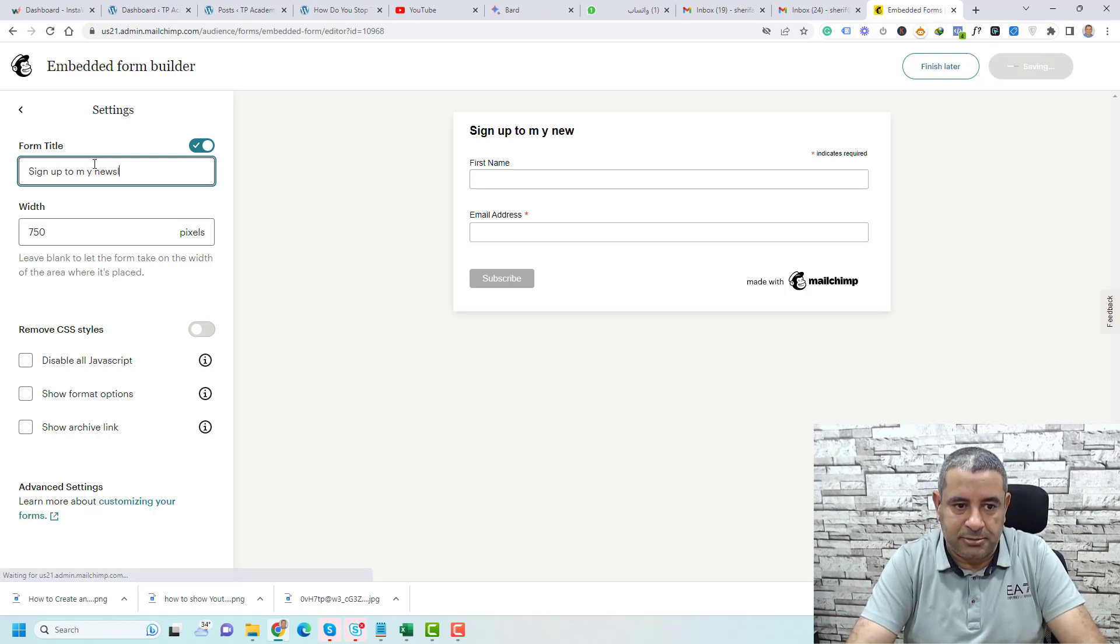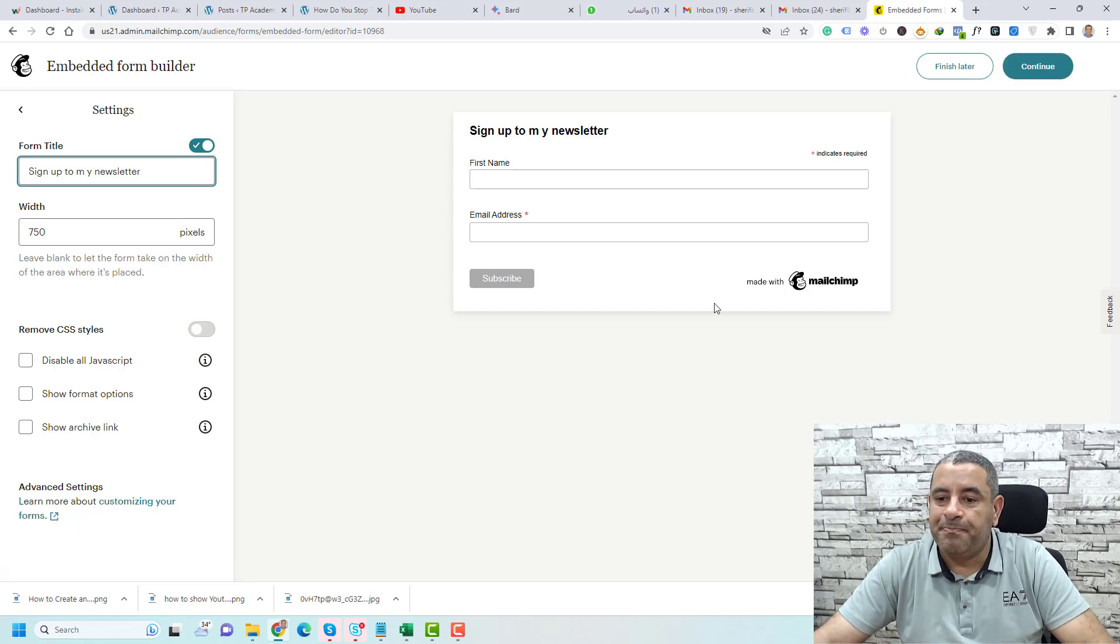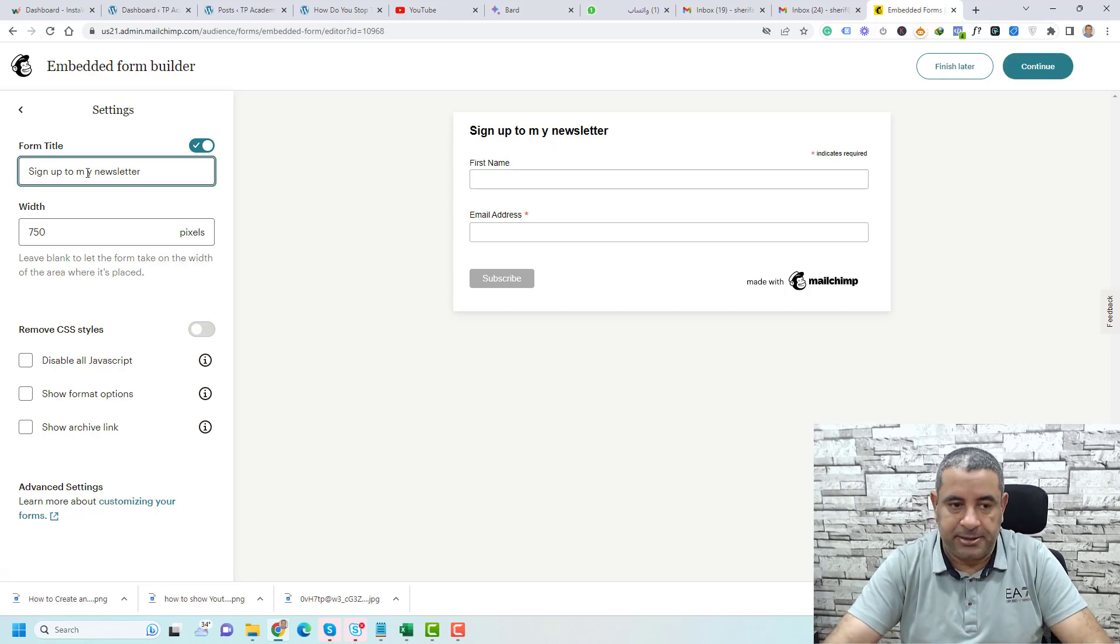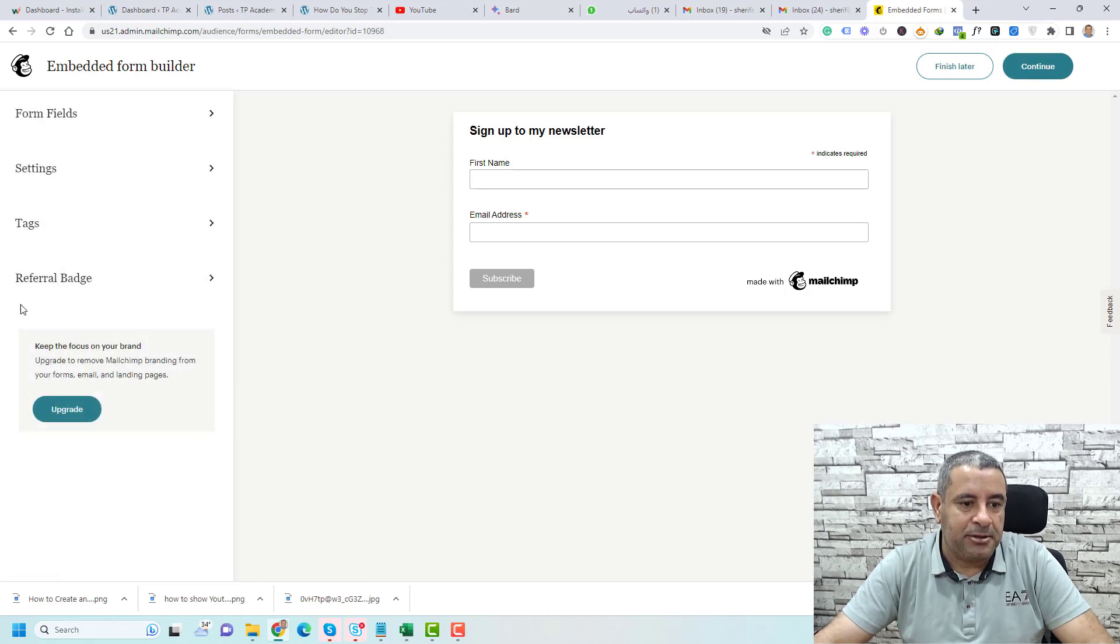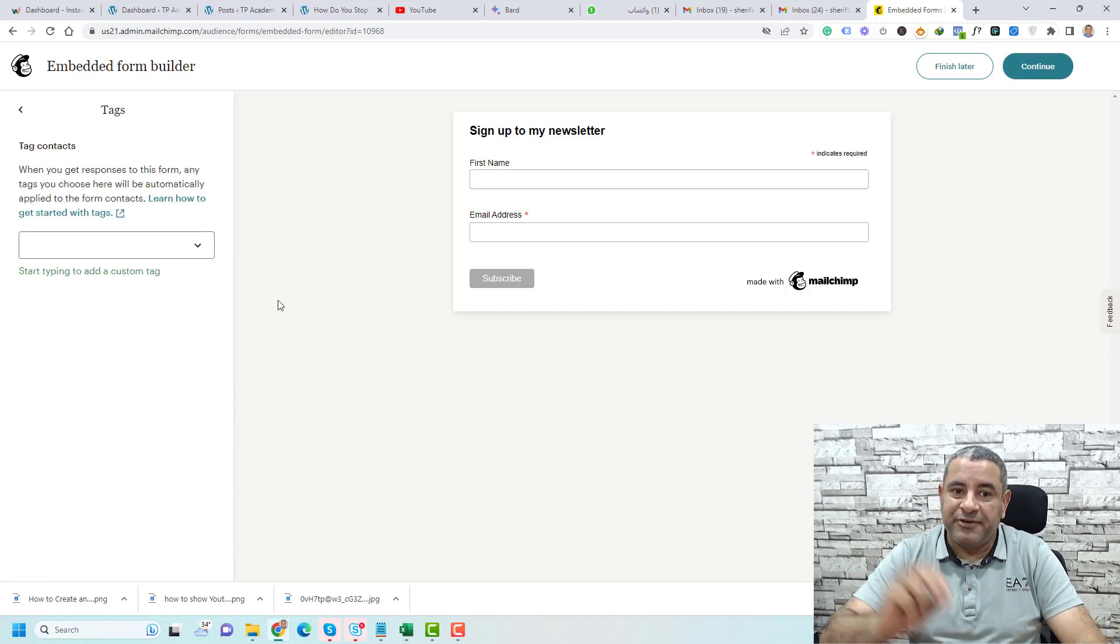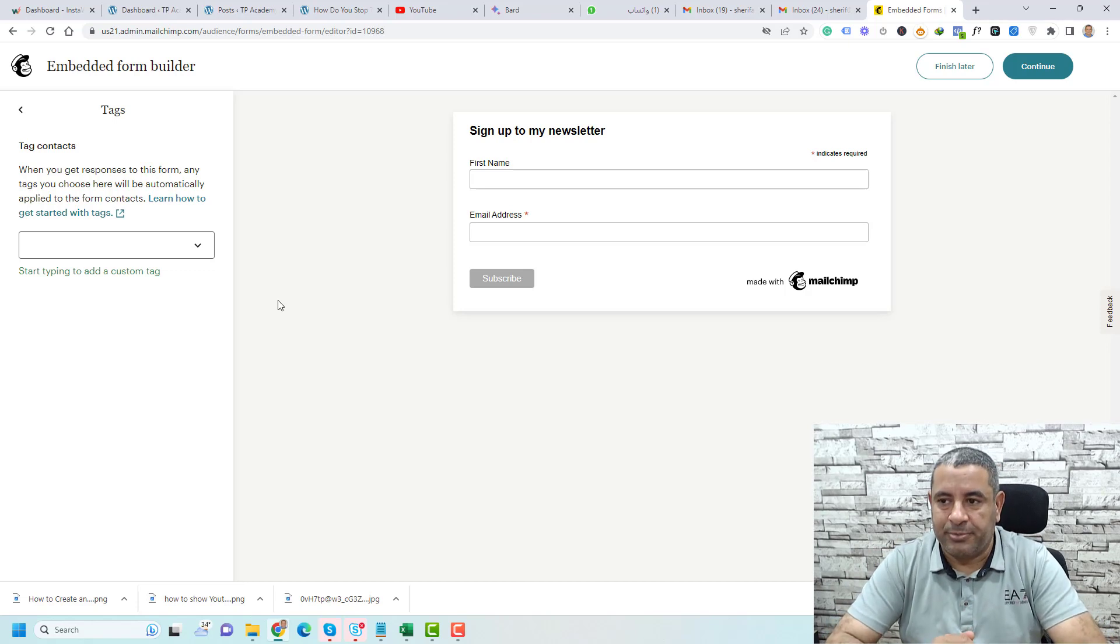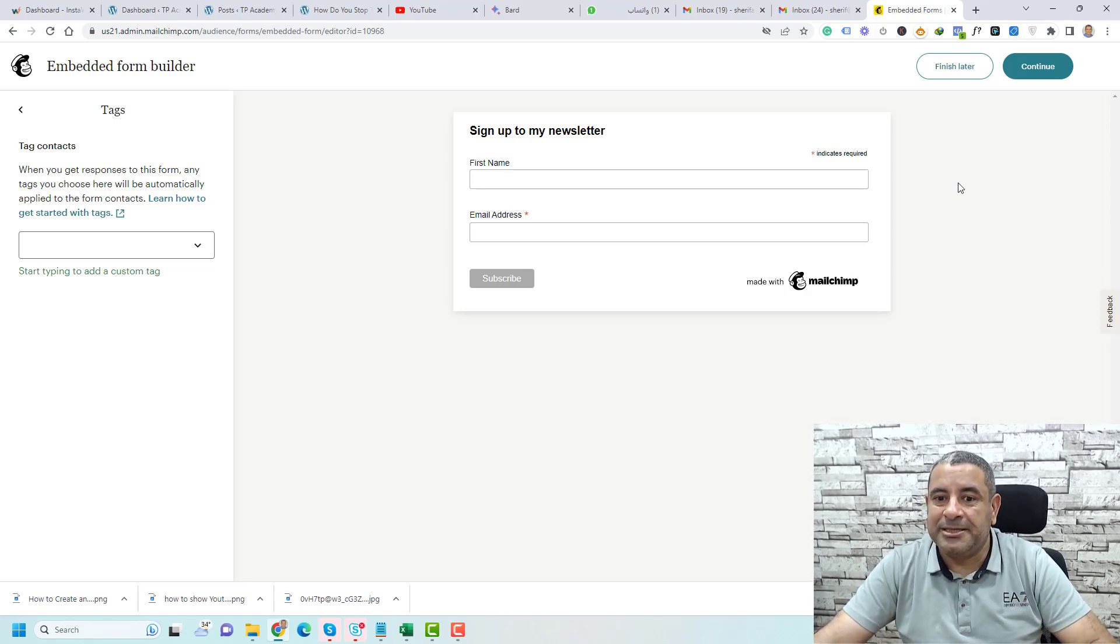You make some of the changes here—this is the settings. And here for the tags, maybe you need to add a specific tag for this subscriber.